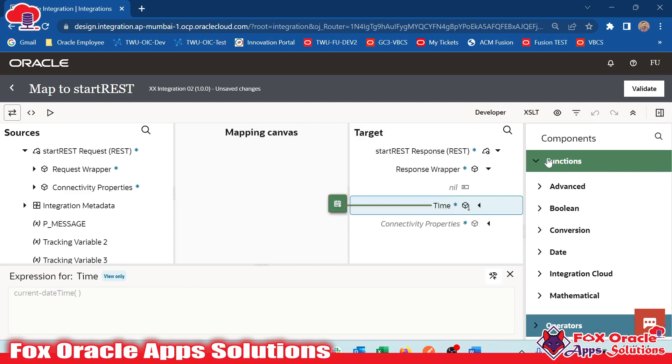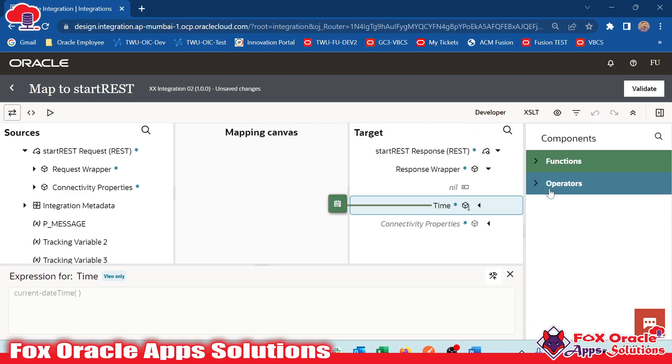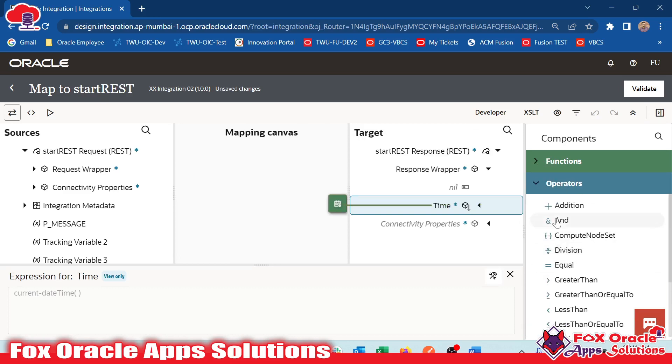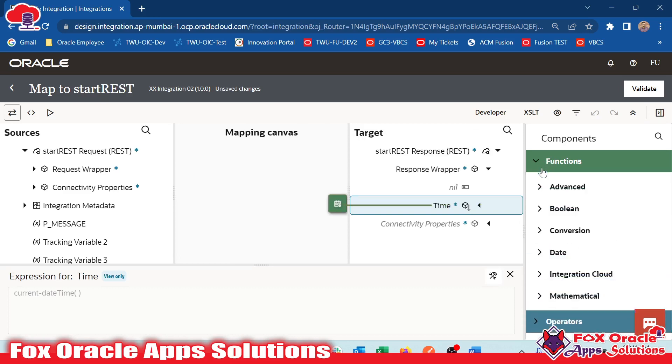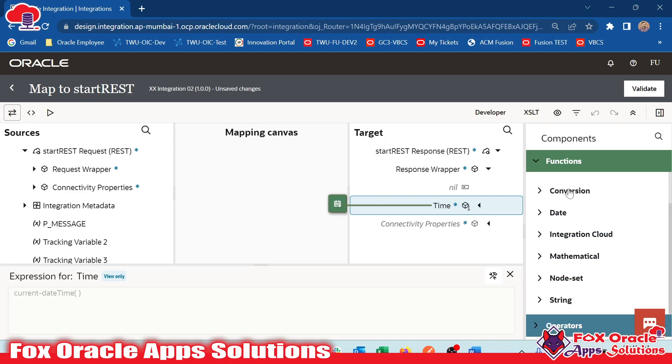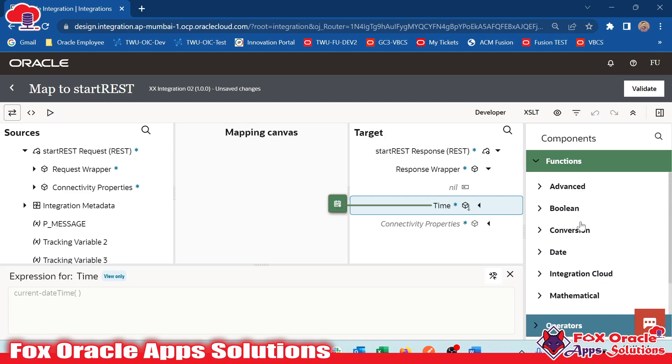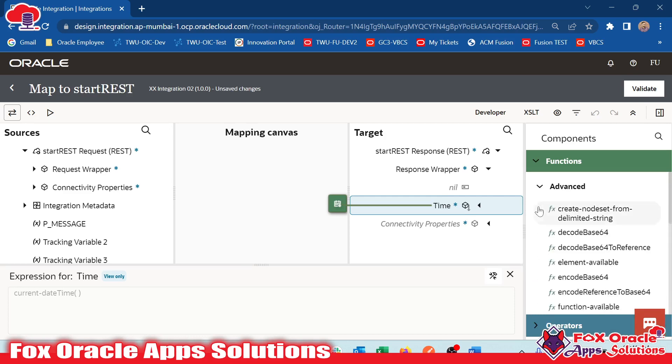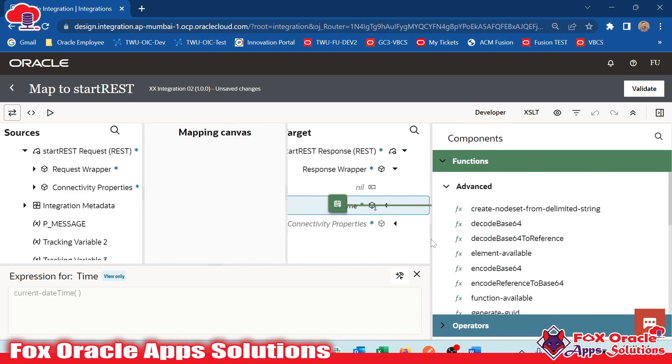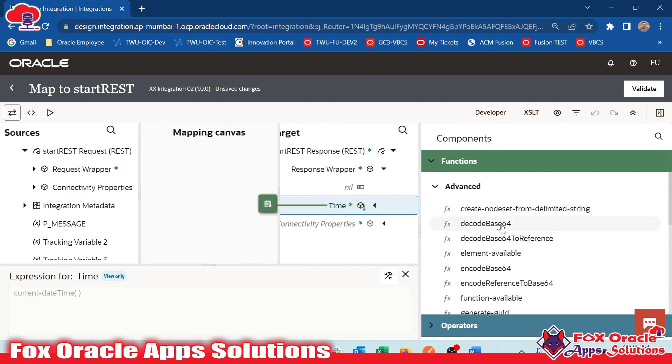From where we can access this? By clicking here, you can see we have Functions. We have Operators, which we have already discussed earlier, and now Functions. You can see we have different types of functions. Functions come under different categories. In Advanced Functions, we have some functions which are majorly related to the integration nodes.